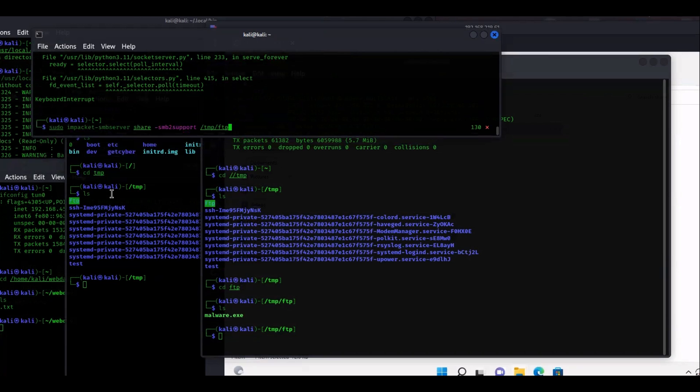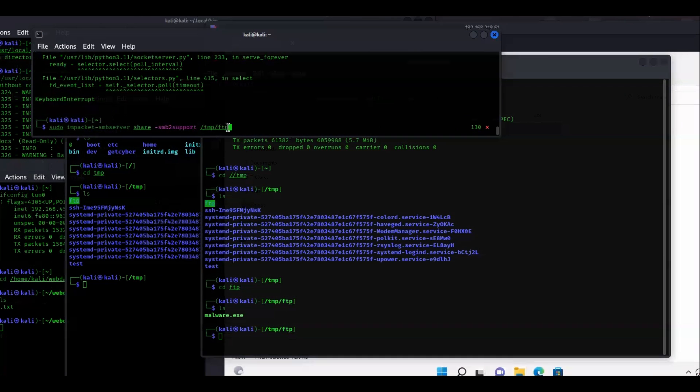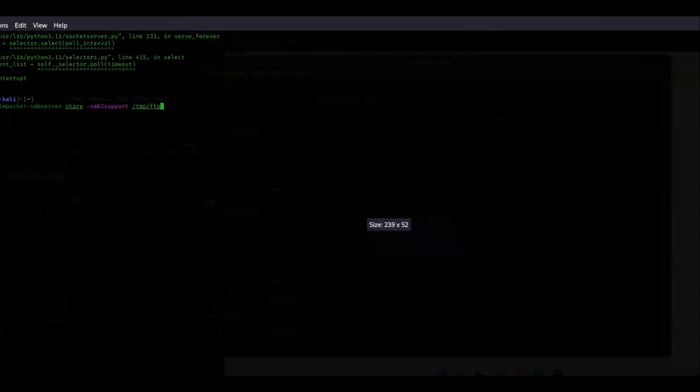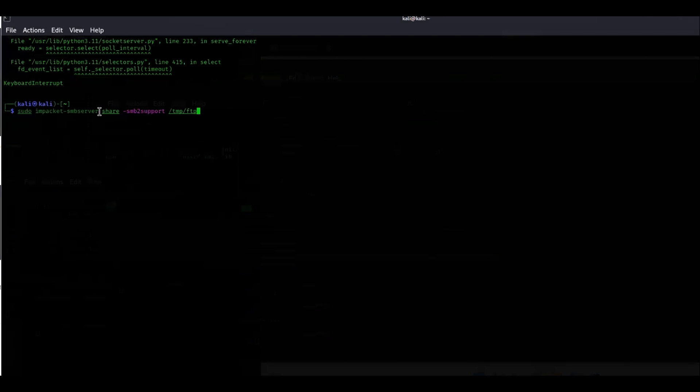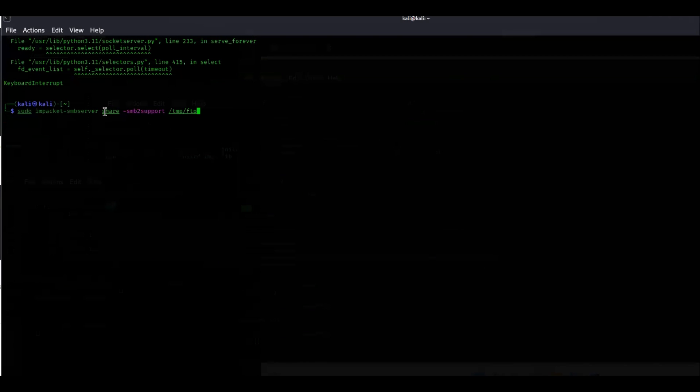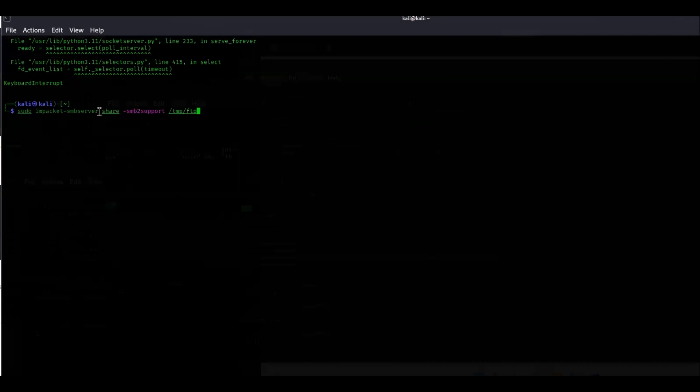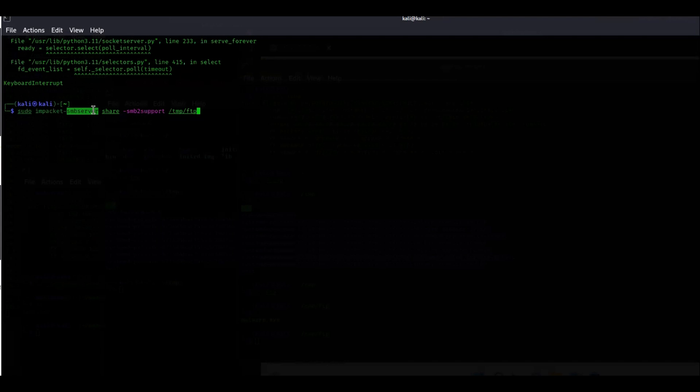What this is doing is saying sudo impacket-smbserver share. We're using the SMB Impacket. If you have Impacket installed already, there's a bunch of Python scripts you can use. You do the dash and then just specify which one of those scripts it's going to end up using.